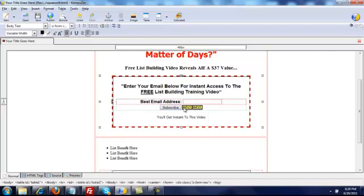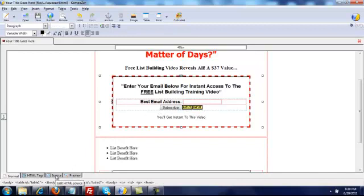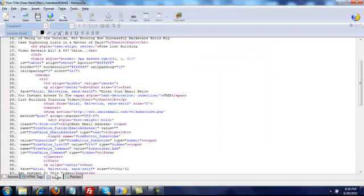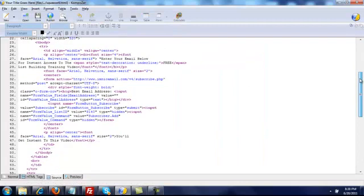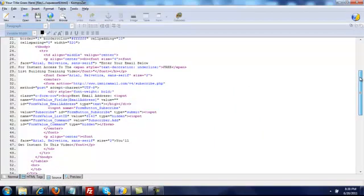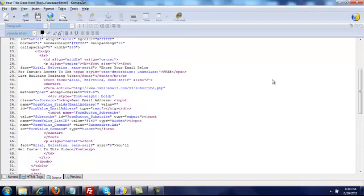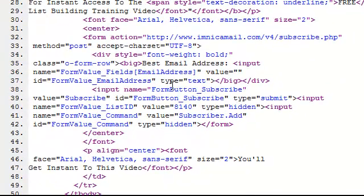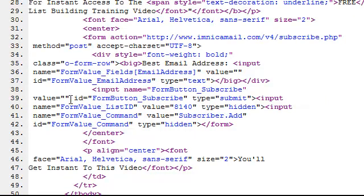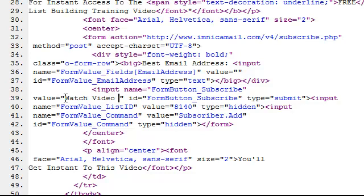I'm also going to change the button text. 'Subscribe' is not very user-friendly — people don't like that word. So I'm going to change it to something like 'get instant access.' I'll find it in the form code and change the button to 'Watch Video Now.'